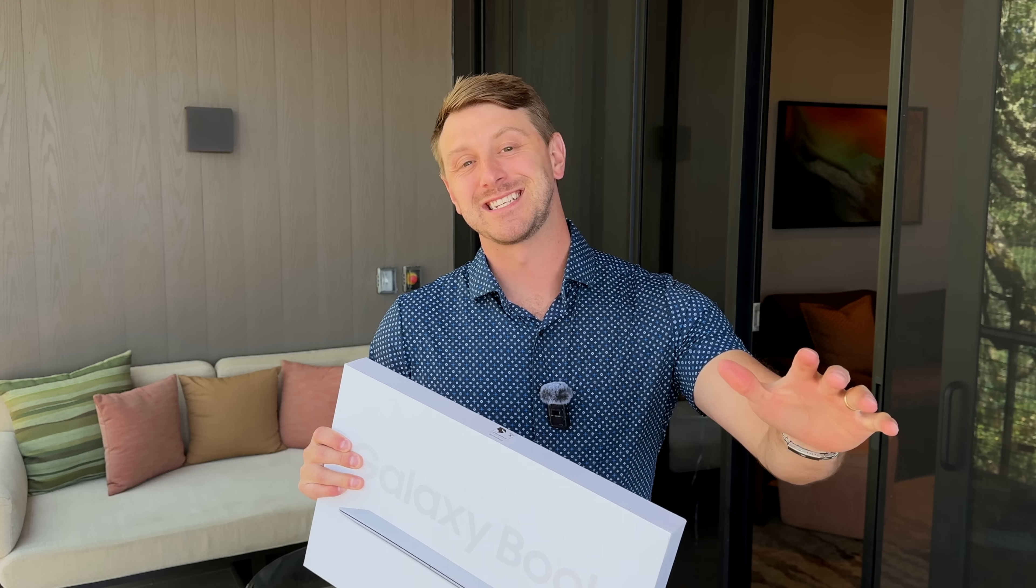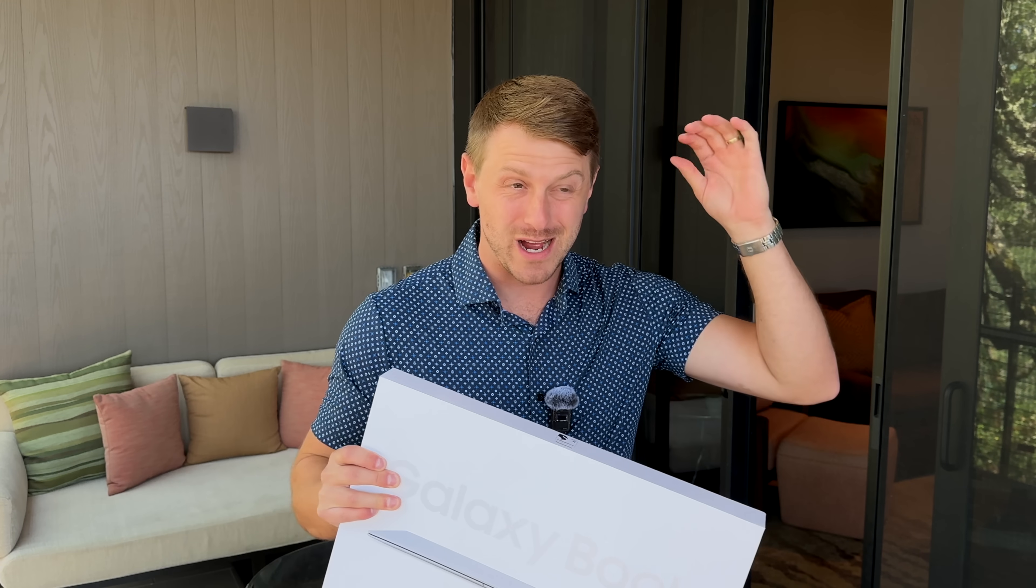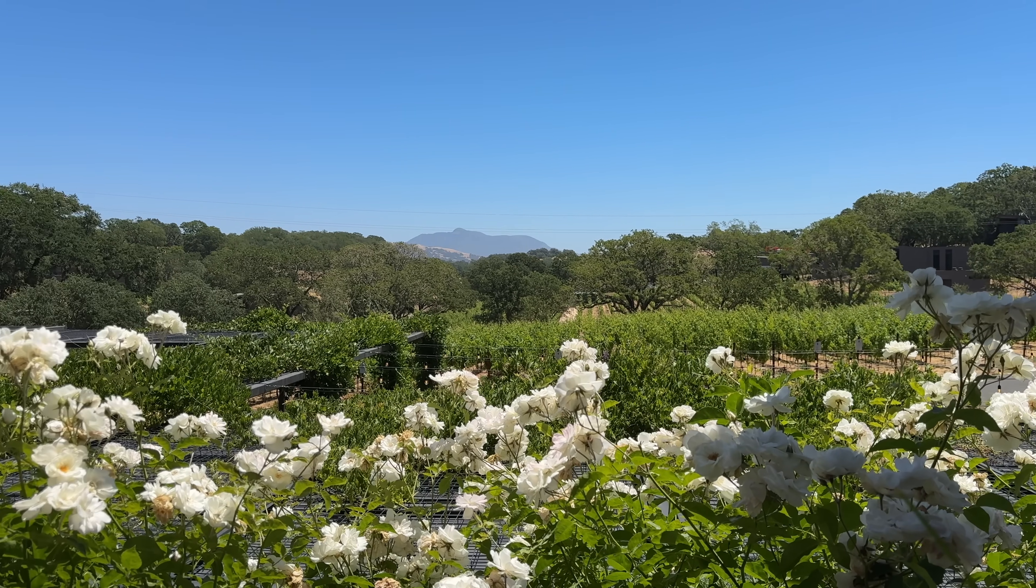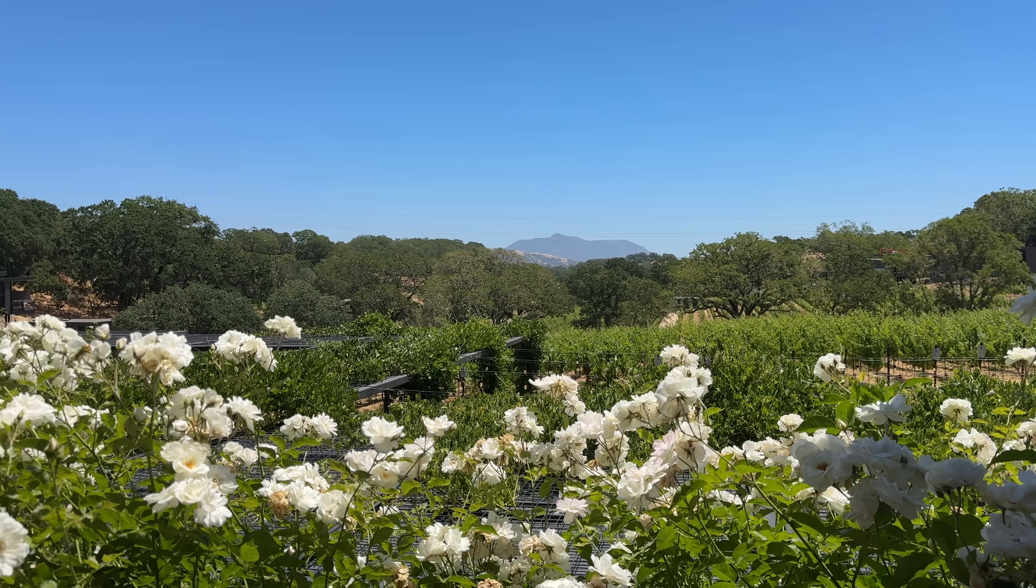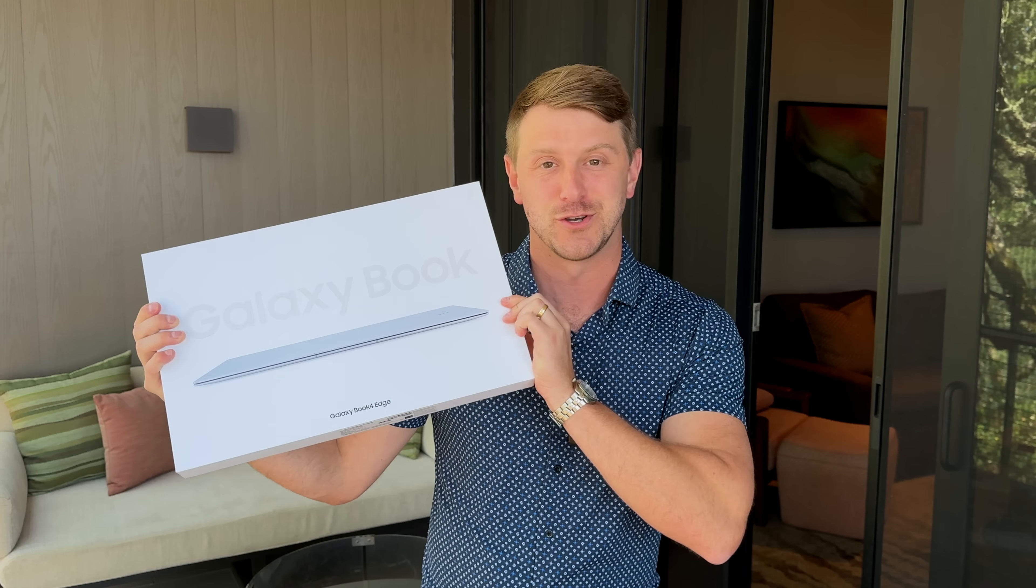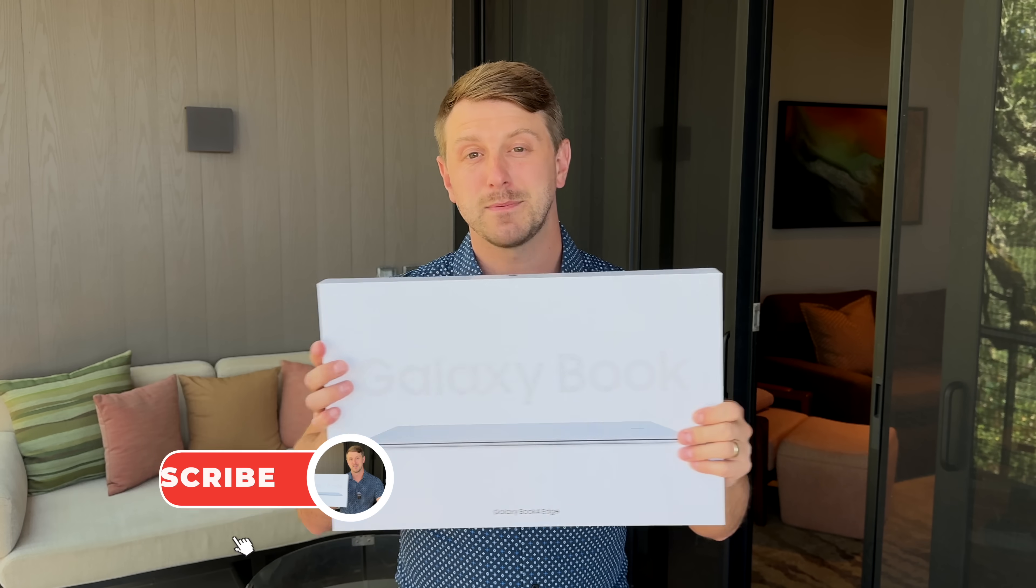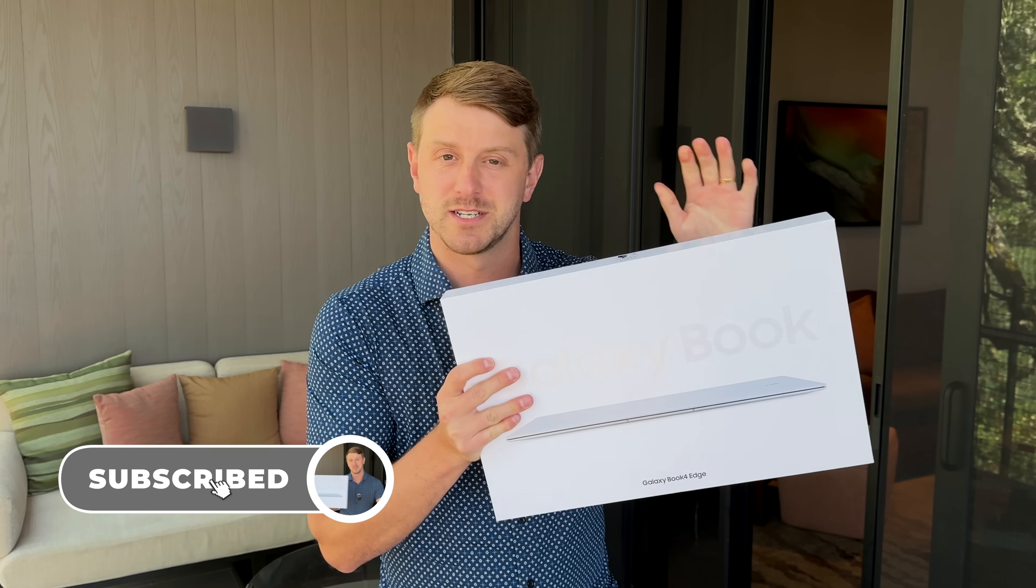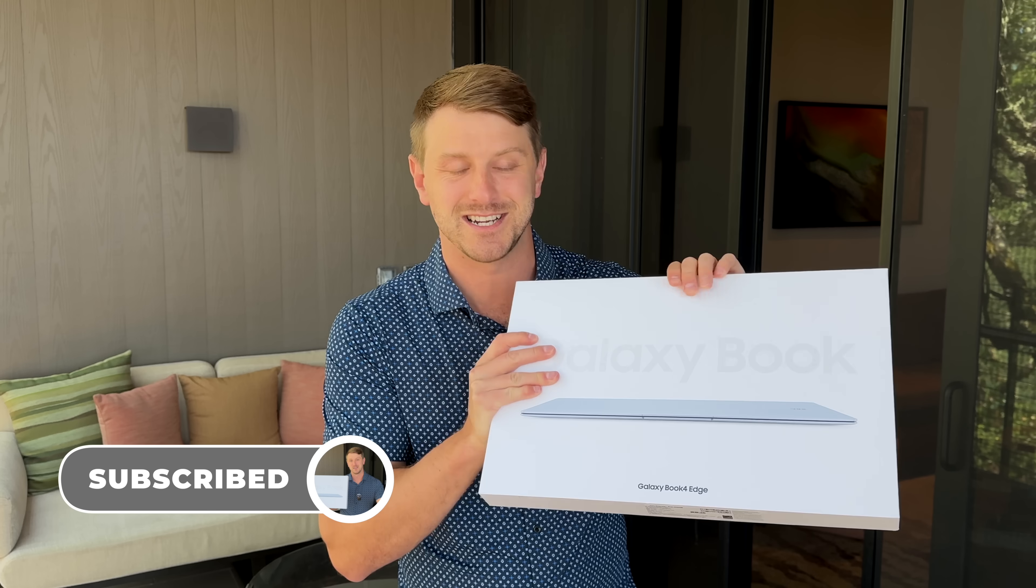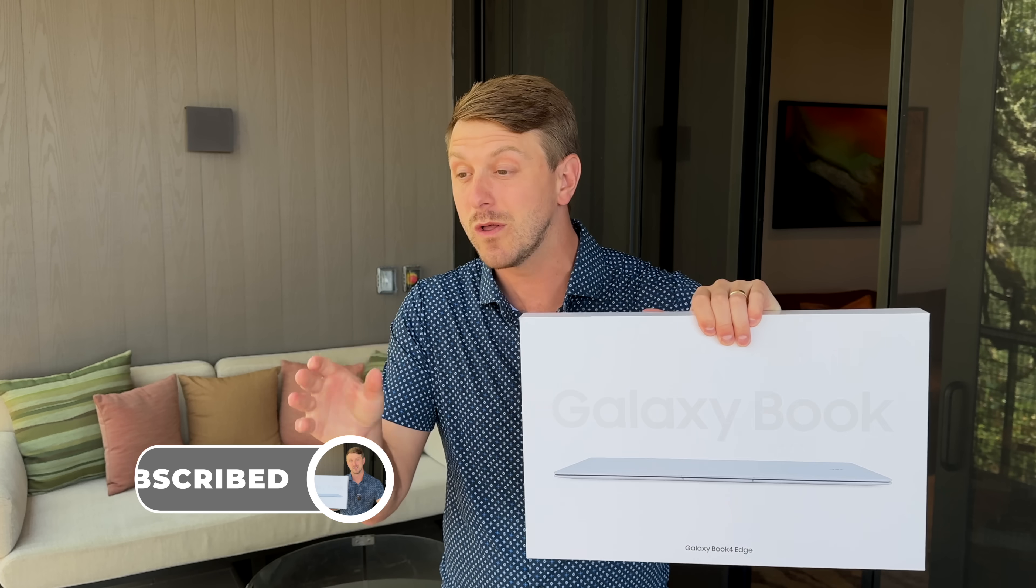Hey everyone, Tim Schofield here, and Samsung just flew me out to Northern California to get an early look at the brand new Galaxy Book 4 Edge. Now this Windows laptop is special because it's powered by the Snapdragon X Elite, which will compete with Apple's M chips, or at least looks to.